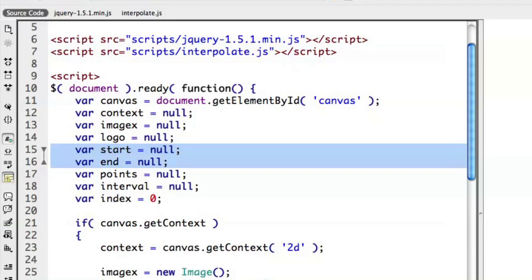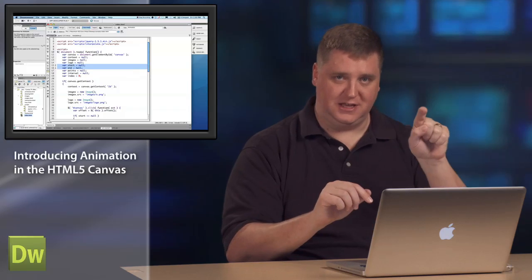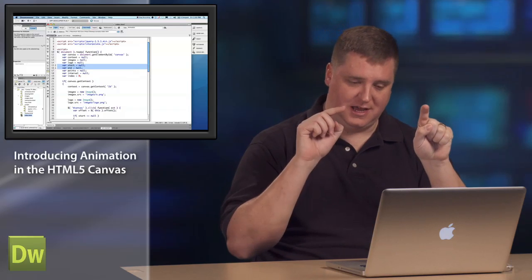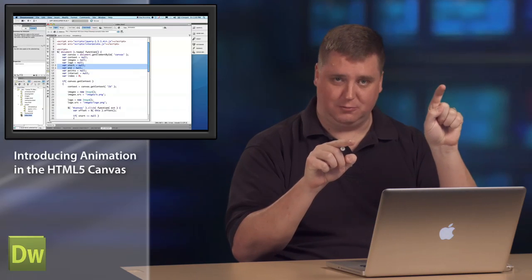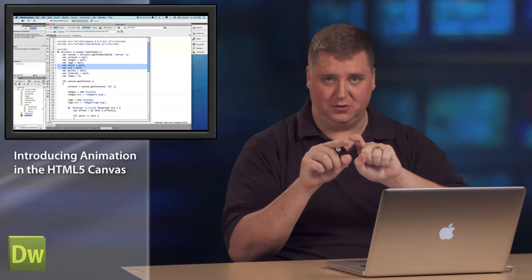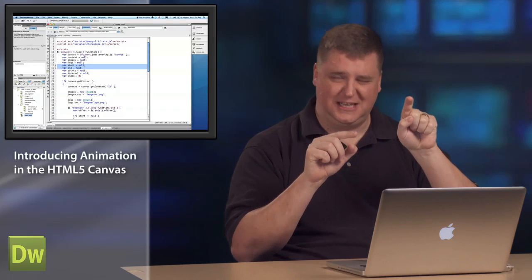And then I have a start and end point. So where we put that X and where we put the start X and the stop X that we're going to animate from and to, we need to track those.